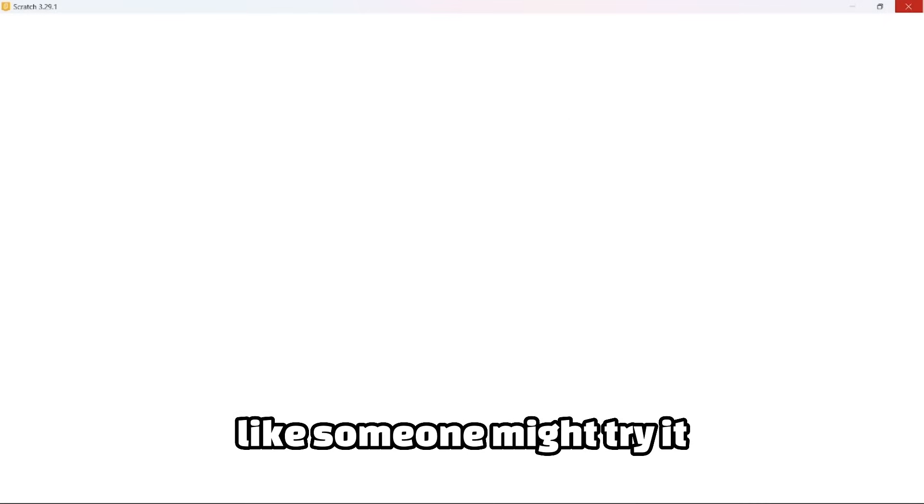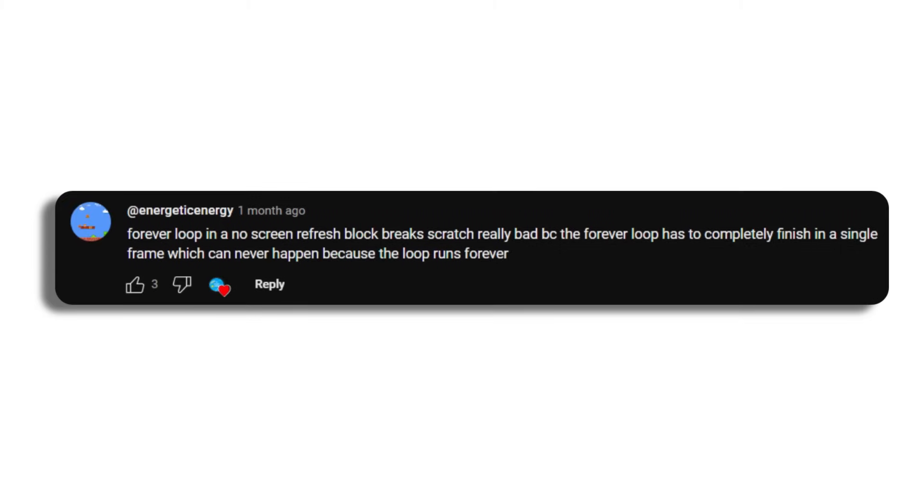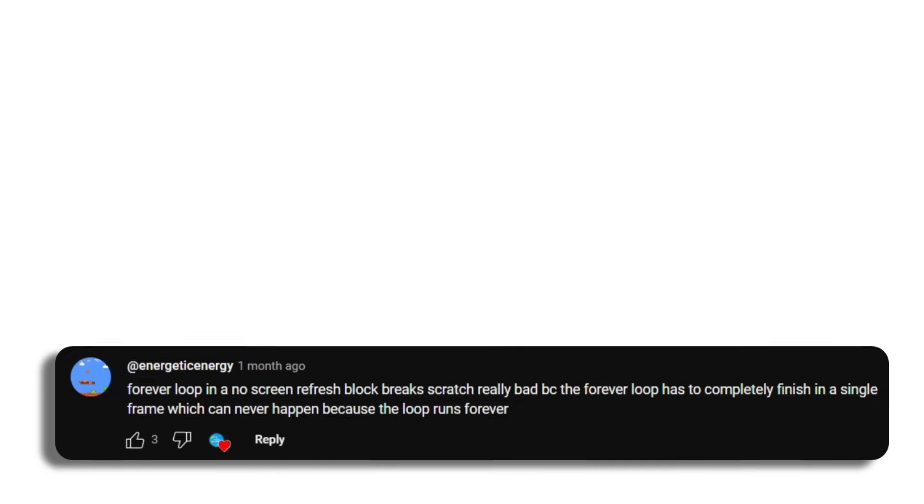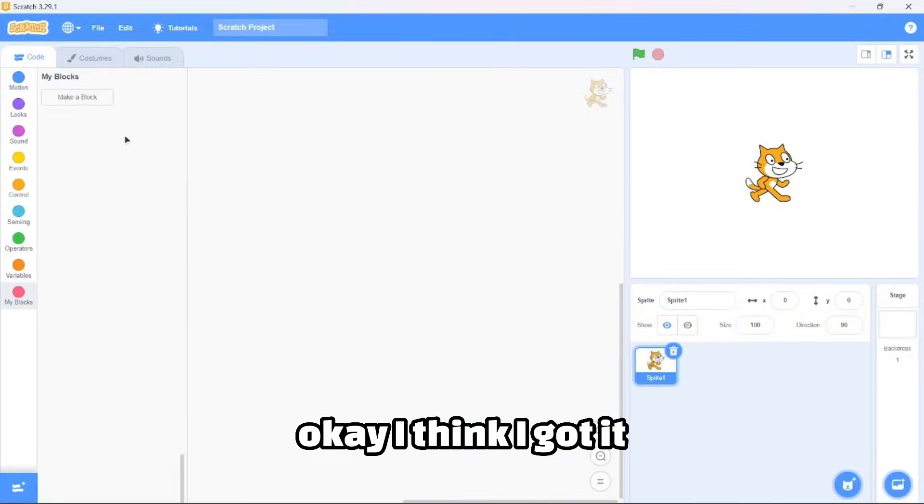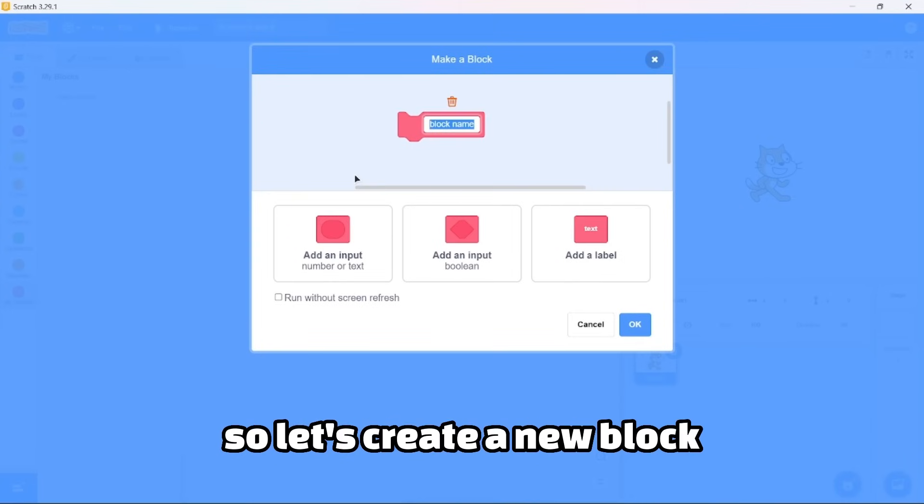Oh no, I think you're right. Scratch crashed. I understand, like Scratch wasn't built for importing one-hour long sounds, but this is just crazy. Energetic commented: forever loop in a no screen refresh block breaks Scratch really bad because the forever loop has to completely finish in a single frame, which can never happen because the loop runs forever.